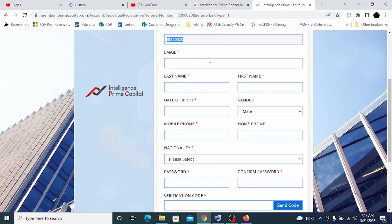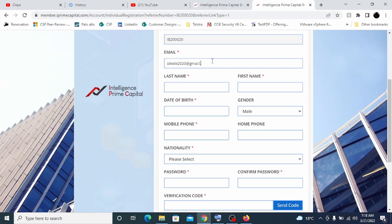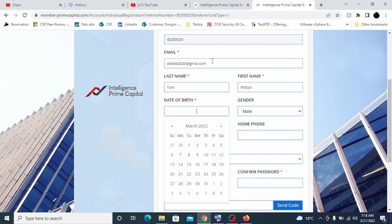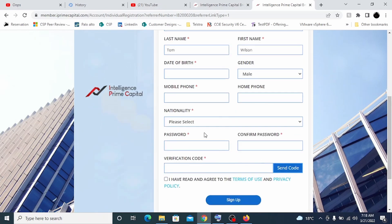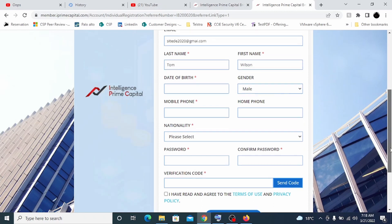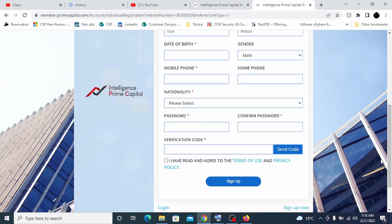It's very simple. You don't have to spend much time. You can create an email, just add your email and your name and other stuff. I'm just putting random details. Let's say Tom Wilson. Just add your date of birth, number, and everything. When you click on send code, you should be getting a six-digit code on your email which you need to put here and automatically you will click on sign up.